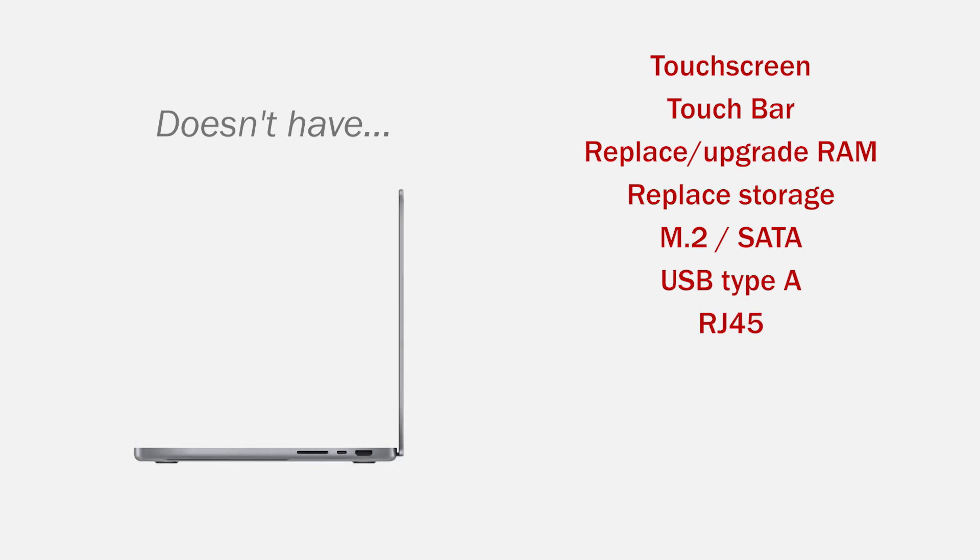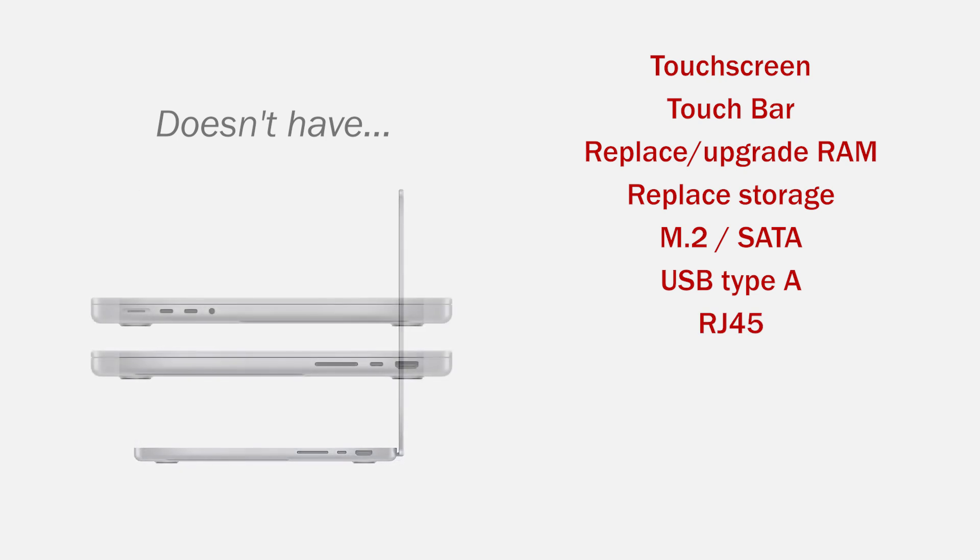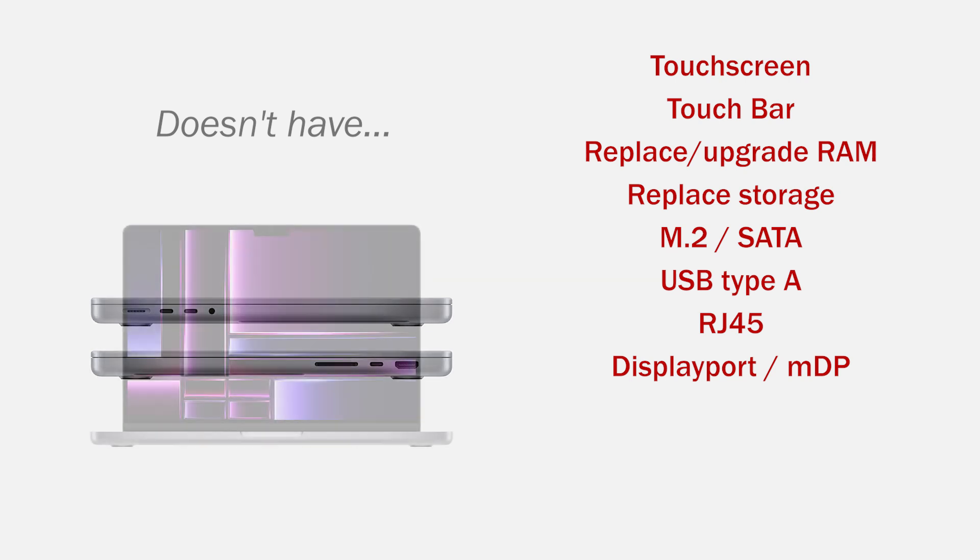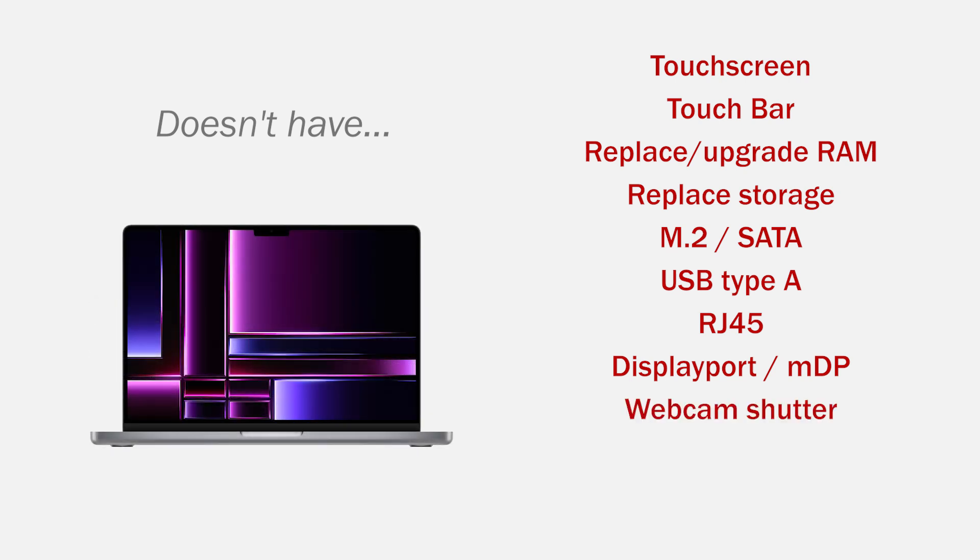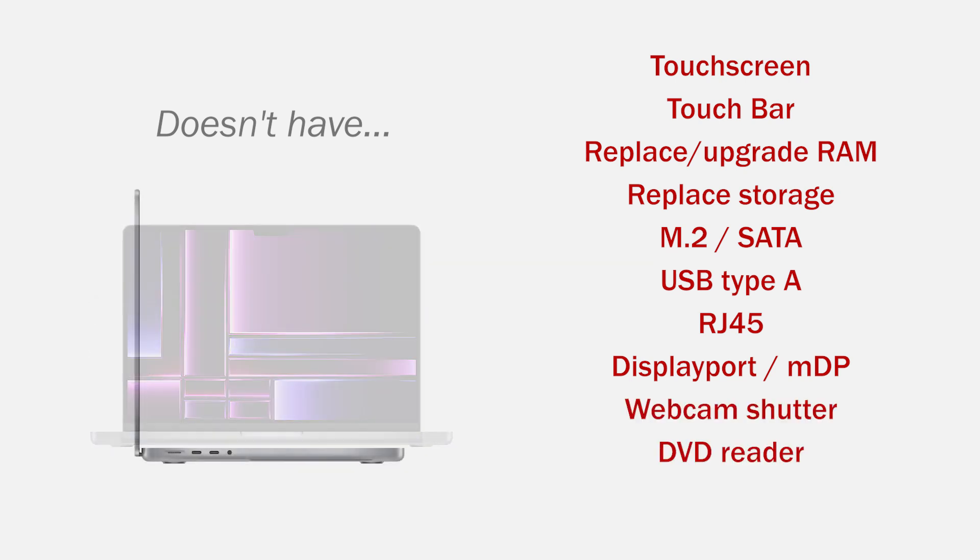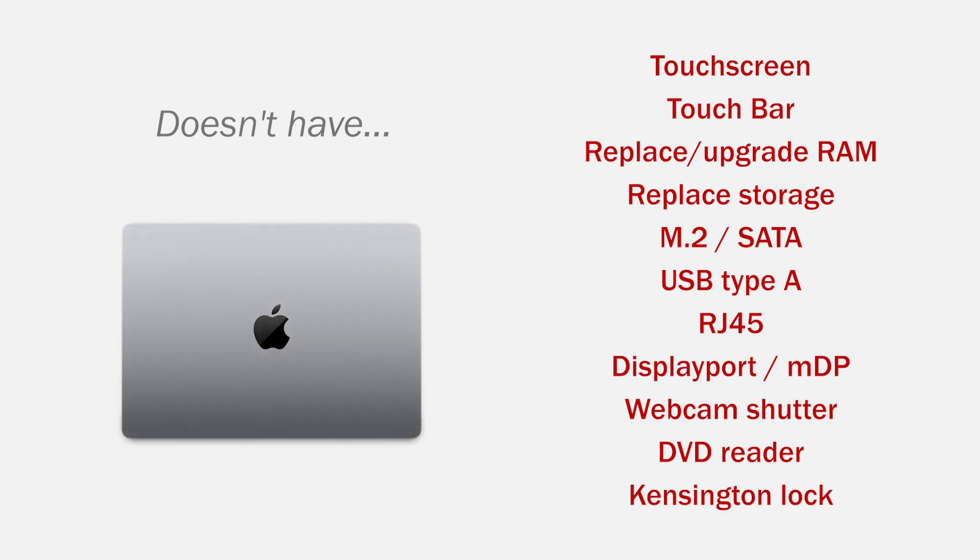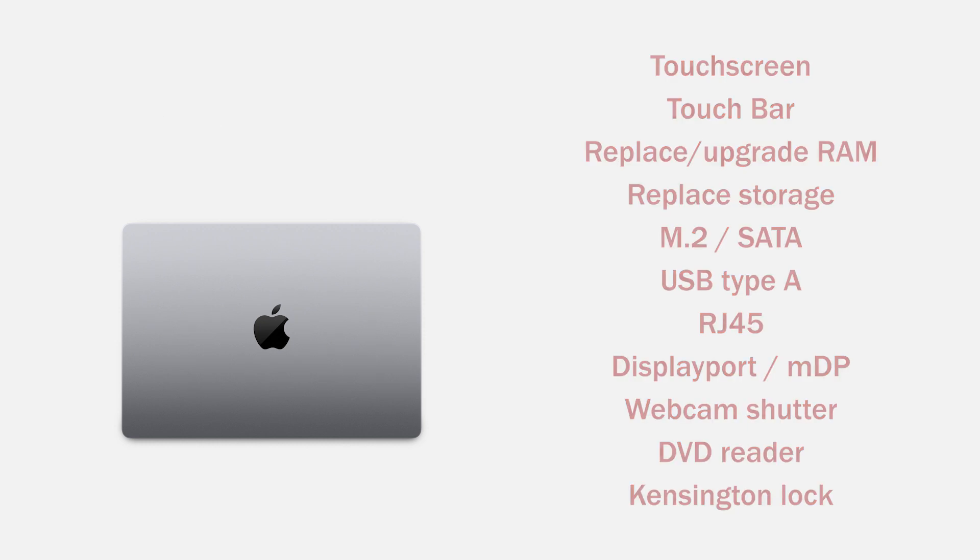No RJ45 port to connect a network cable, no DisplayPort or mini DisplayPort, no physical privacy shutter for the camera, no DVD player, no wall for a Kensington lock. But the connectivity he doesn't have, you can try to solve with adapters.